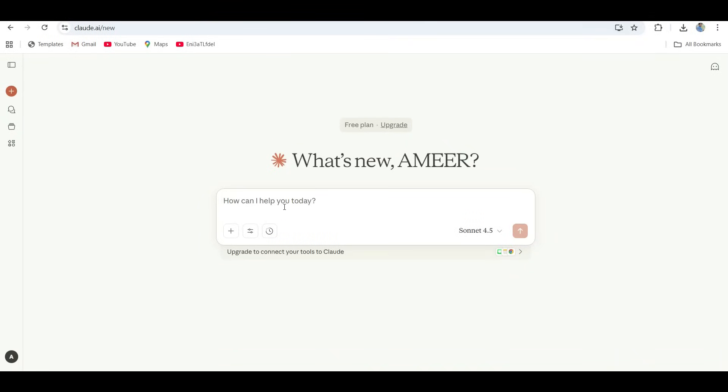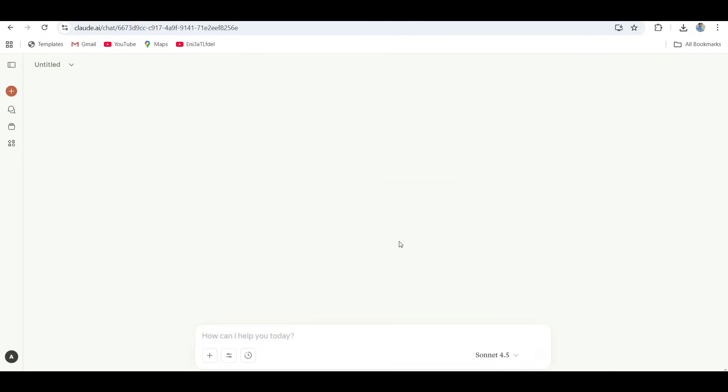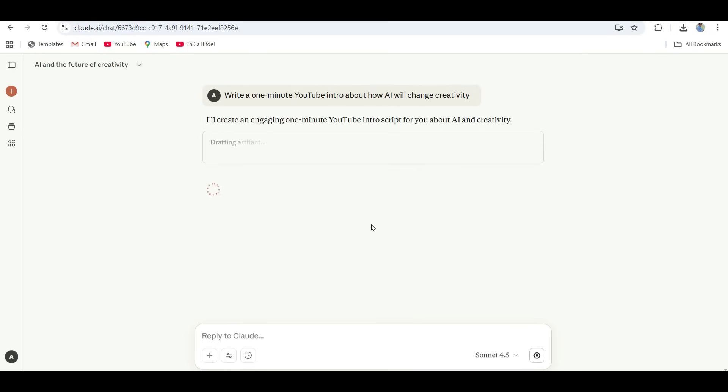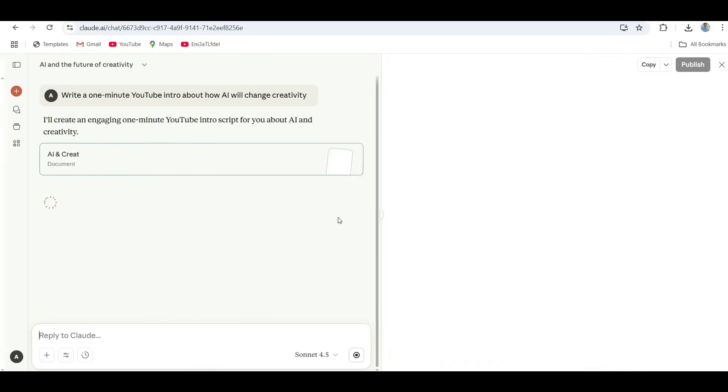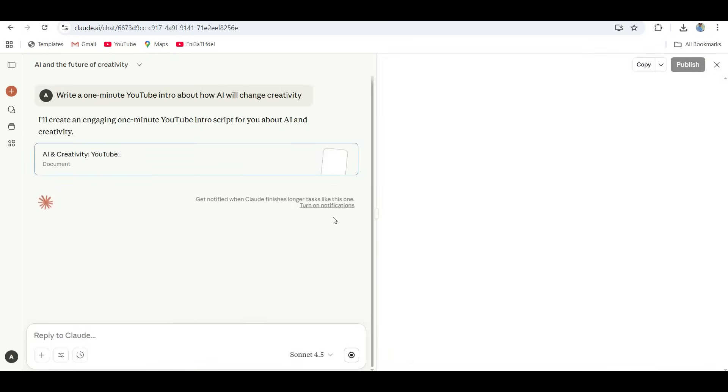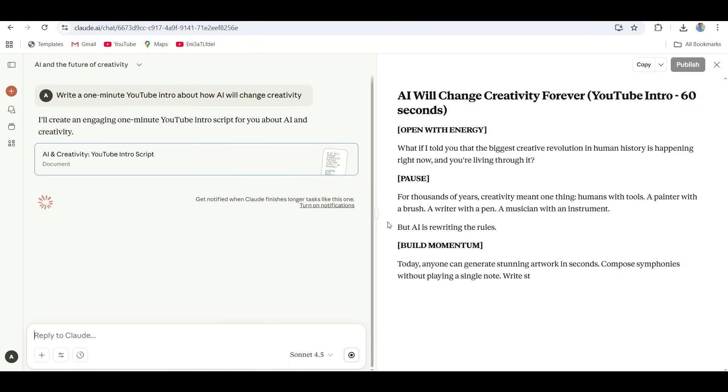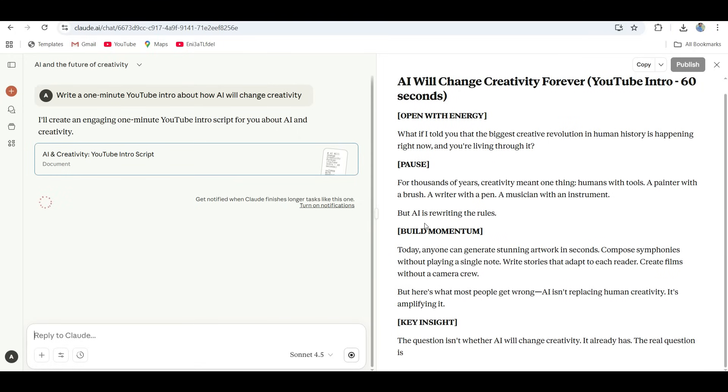Now let's see Claude. And man, this one surprised me. It came back with something that felt so human. Like it wasn't just a script, it had emotion, reflection, even a little bit of soul.